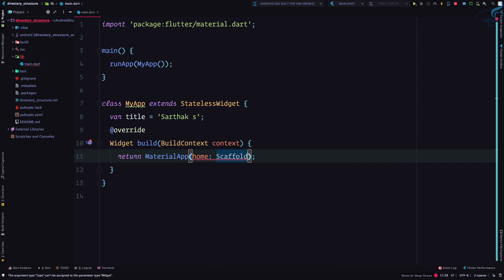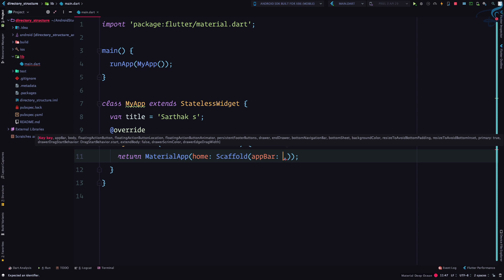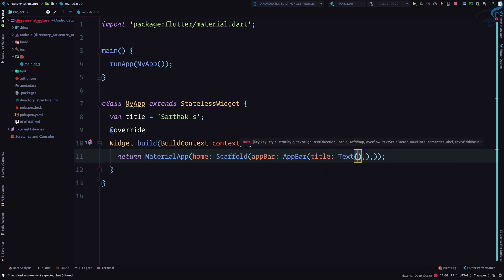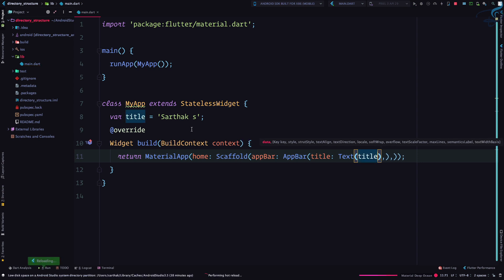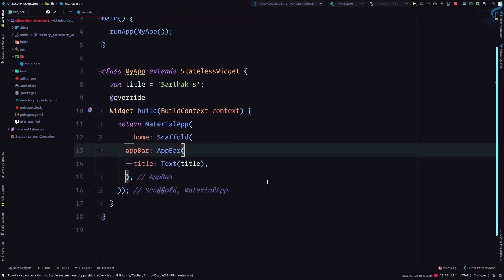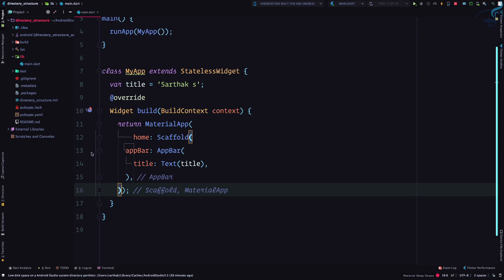Inside the Scaffold I'll create an AppBar and set the title of the AppBar to a Text widget — because in Flutter, everything is a widget. I'll give it a title and reformat the code with dart fmt so everything is properly reformatted.